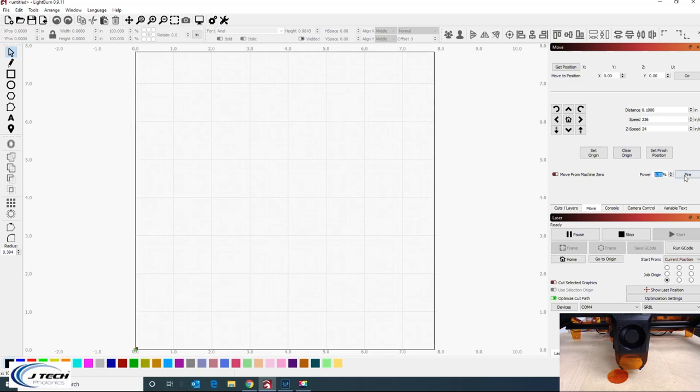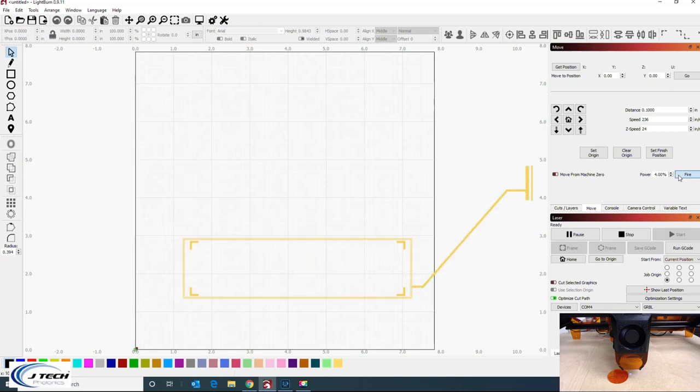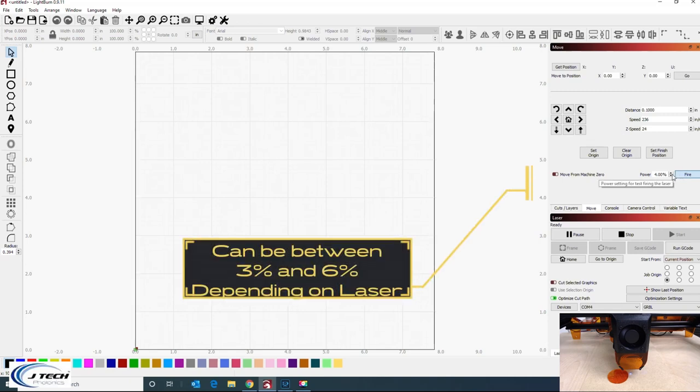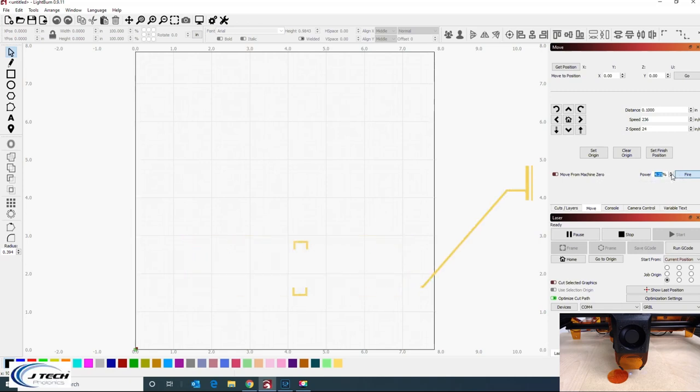So if you notice on this one, 3.5 doesn't do anything. 3.75 doesn't do anything. Once you hit like four, there's a little spot. You can see now there's a spot right there. Sometimes if you want to get a little bit brighter, you can go to 4.25 or you can go even a little bit higher. That gets it a teeny bit brighter.